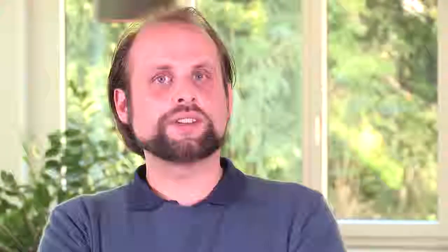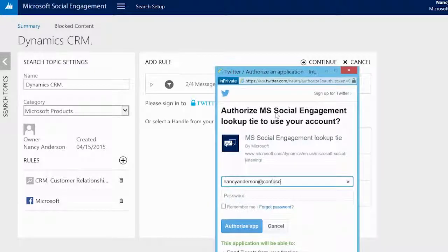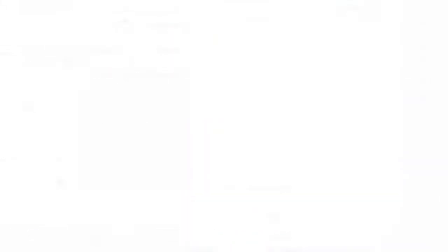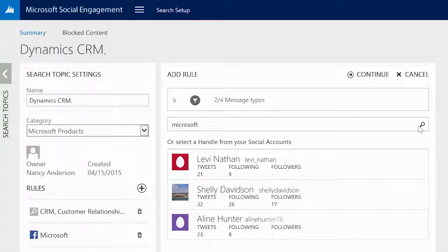Before we are able to look up a Twitter handle, we have to authenticate the handle. Then we will be able to use the search field for Twitter handles by either searching for a handle with a keyword or a handle itself.